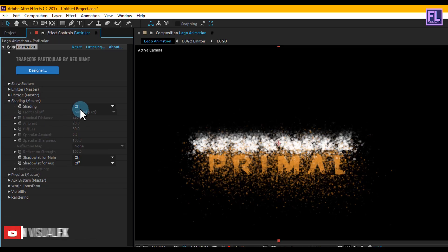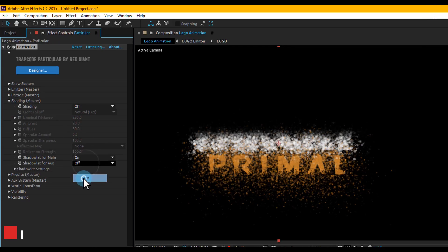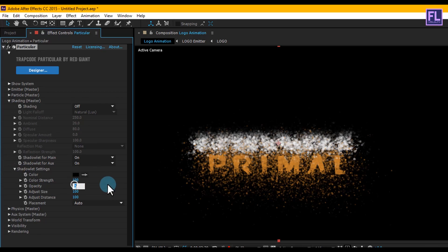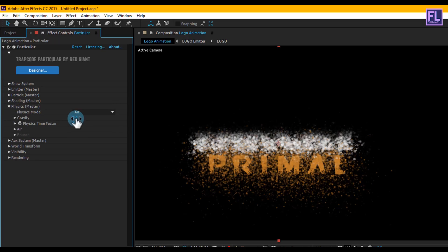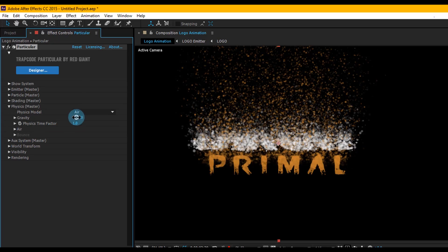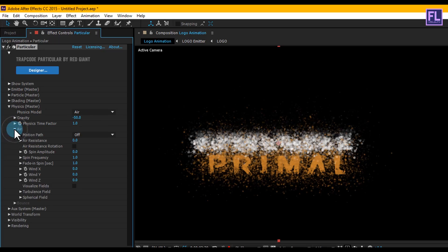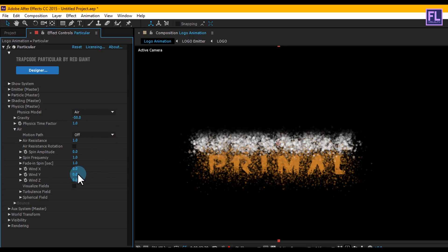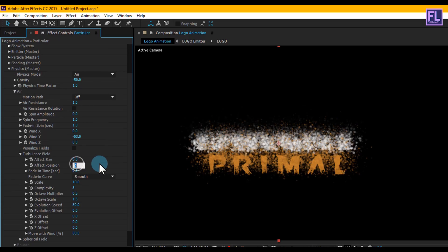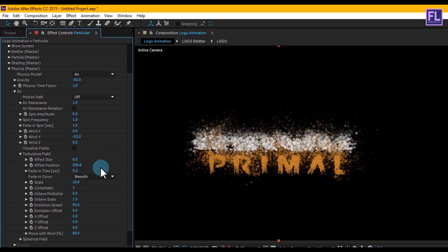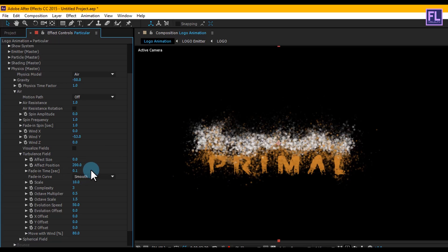Now click on Shading — turn on Shadow for Main, turn on Shadow for Aux, then click on Shadow Settings and set Opacity to 4, Access Side to 120, and Access Distance to 80. Now click on Physics — set Gravity to minus 50. Then click on Air, set Air Resistance to 1 and Wind Y to minus 53. Then click on Turbulence Field — set Effect Position to 200, Fade In Time to 0.1, and Scale to 12.